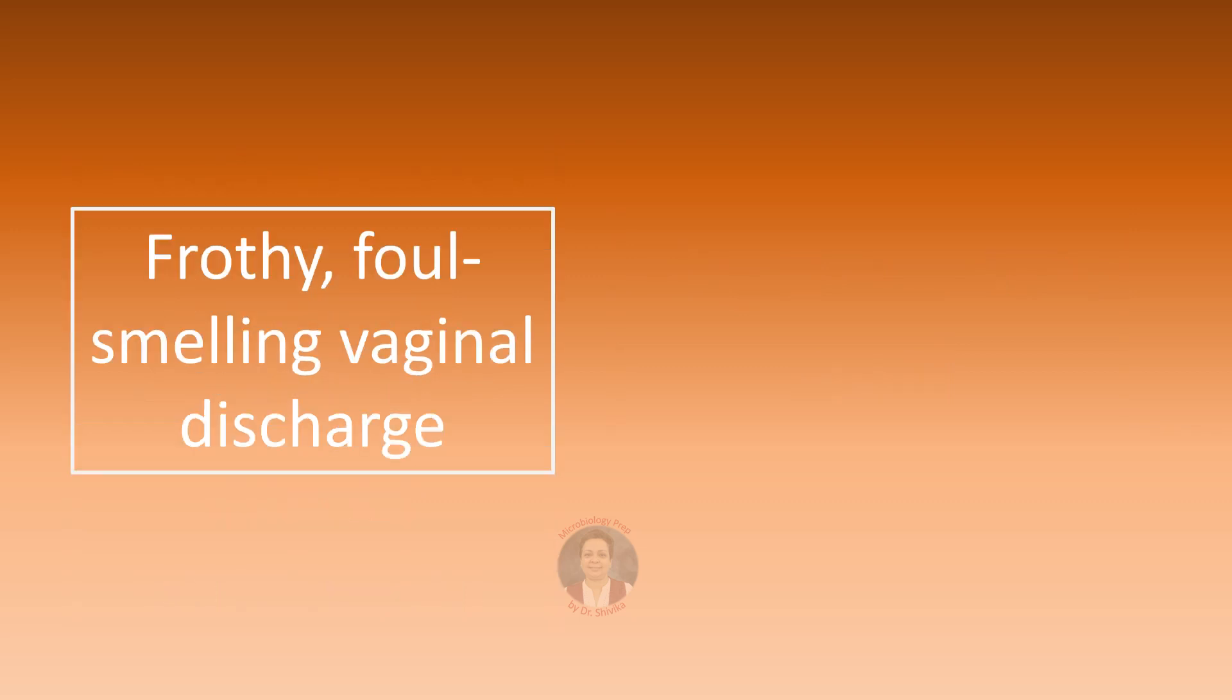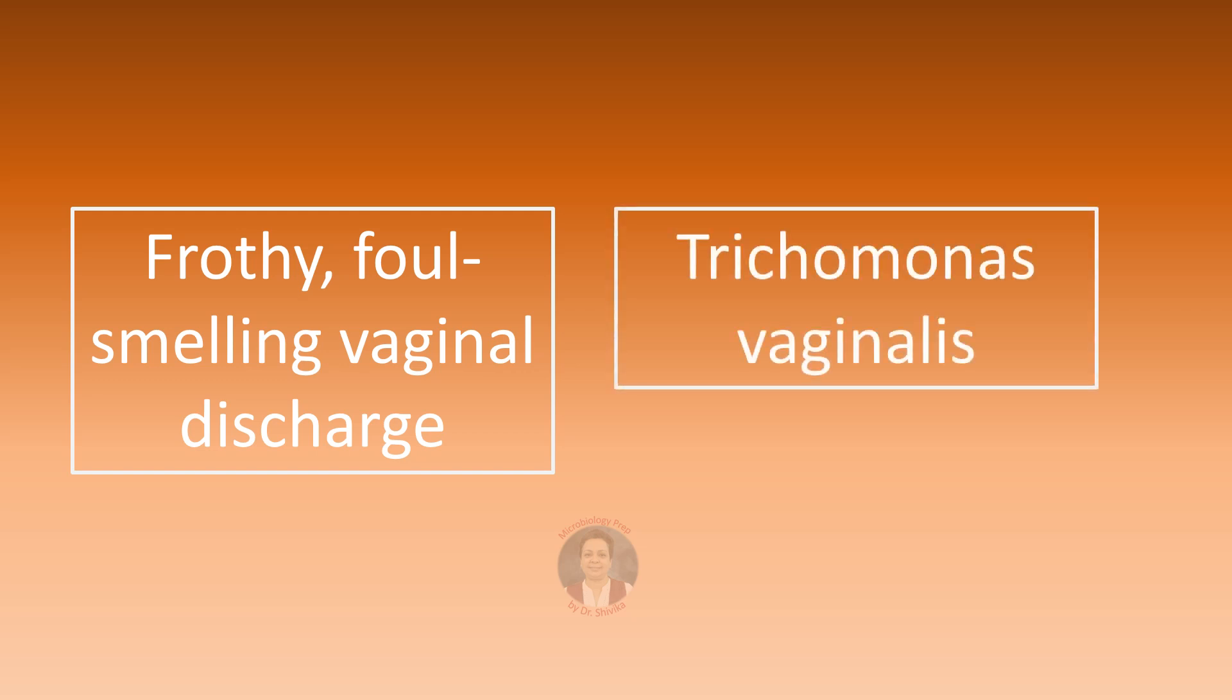Frothy foul smelling vaginal discharge, of course this is an infection due to Trichomonas vaginalis.